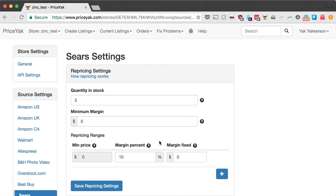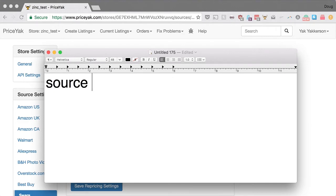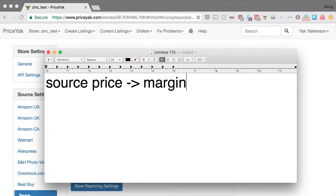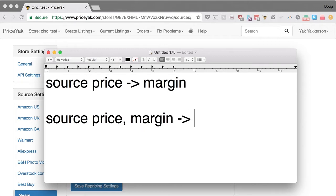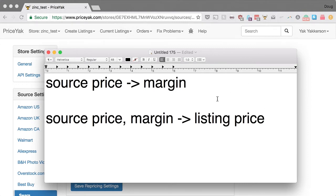Now I'm going to get into the actual numbers that determine how your price is set, and this happens in two stages. Stage one is we look at the source price and determine your margin — the actual amount of profit you'll take home after eBay final value fees, PayPal fees, any marketplace fees, and the cost of the item itself. Then stage two is we take the source price and that margin and determine your listing price, taking into account all those fees.